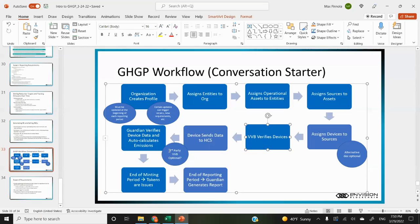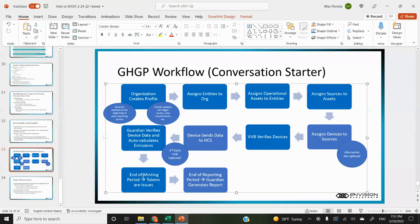Perhaps we can also allow for a human VVB to validate the data for an extra layer of verification. If the Guardian itself is verifying emissions, this could be an application where it's easier to do that for GHG protocol than for IREC where a VVB is required — that's not an explicit requirement here. In the organizational profile, you could set minting periods and reporting periods, and at the end of the period that could trigger minting. At the end of a reporting period, a report could be automatically generated.